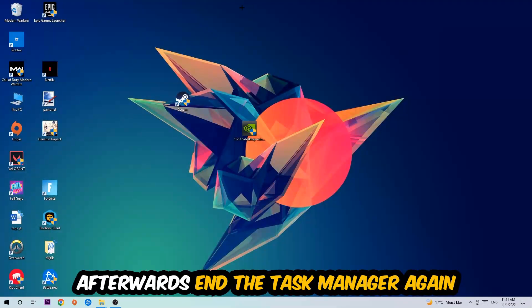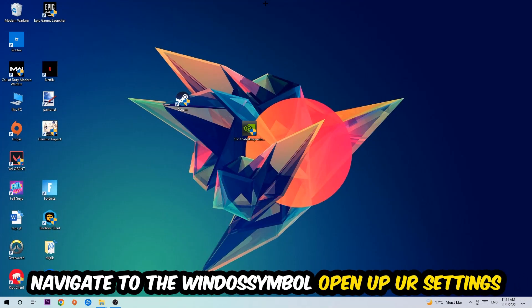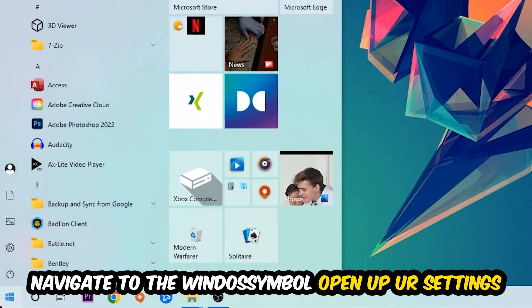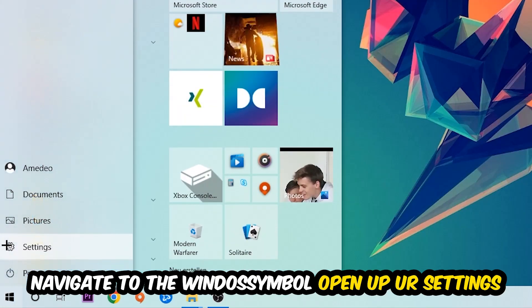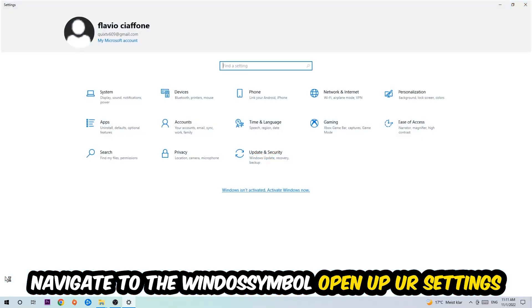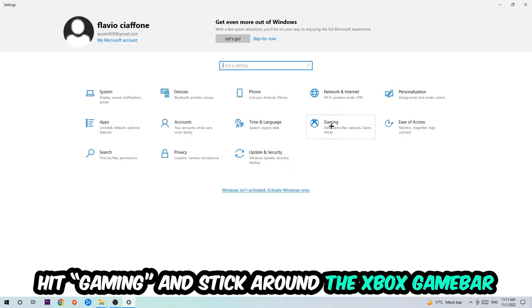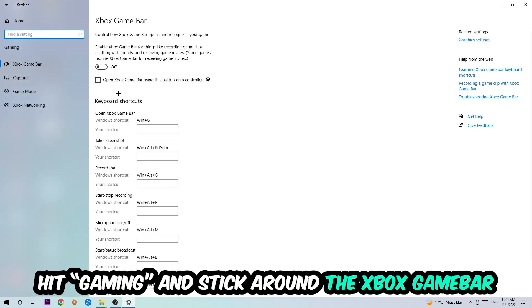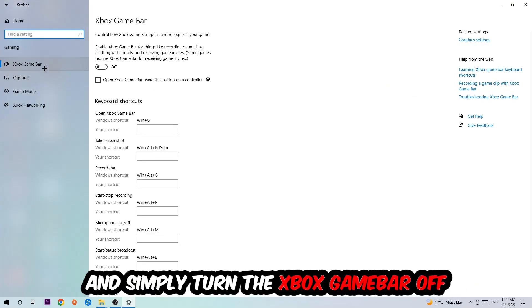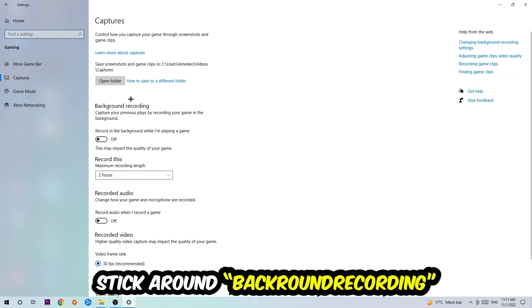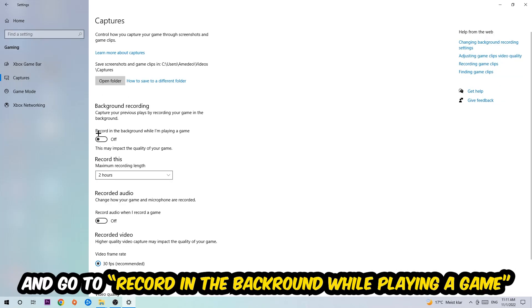Afterwards, navigate to the bottom left corner, click the Windows symbol, open up your Settings, and hit Gaming. I want you to go to the Xbox Game Bar where I want you to turn this off, because the Xbox Game Bar doesn't really come with any benefit besides impacting your performance badly. Simply turn this off. Afterwards, hit Captures and go to Background Recording.